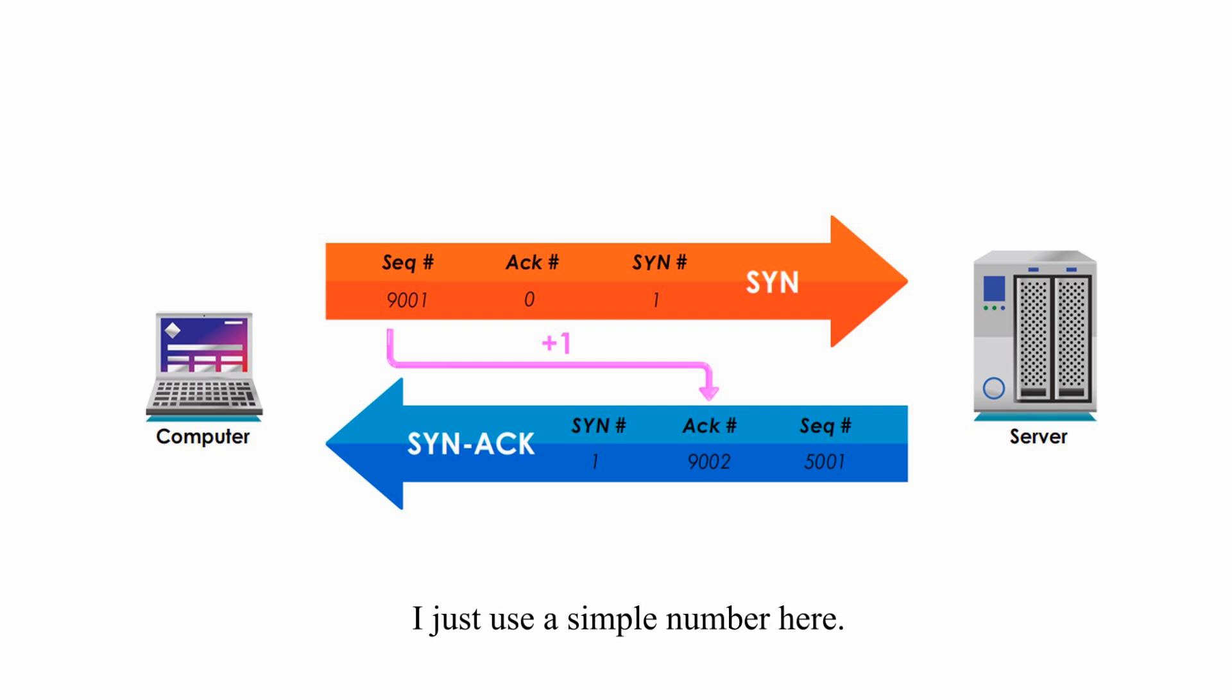I just use a simple number here. In real life, the sequence number can be very long.